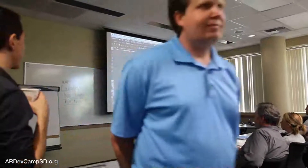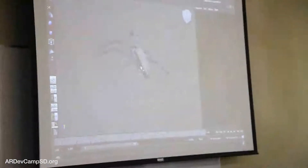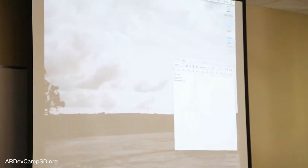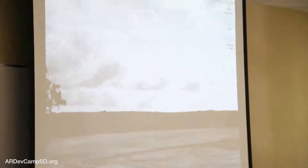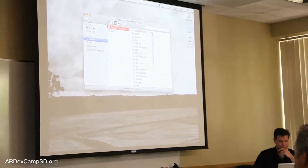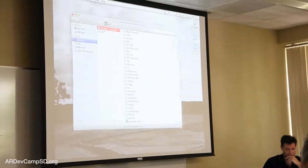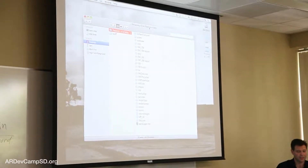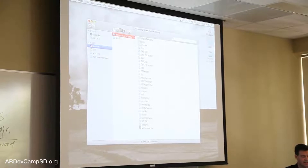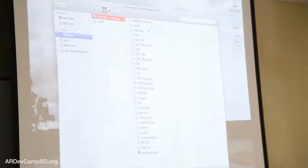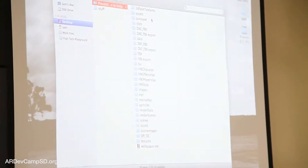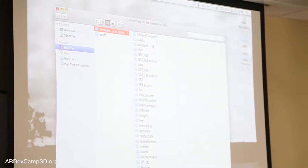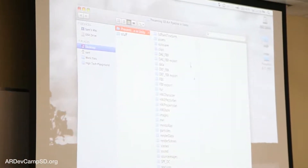I'm going to be building everything from scratch. What I have is a folder for the art pipeline — this is a Maya database. Maya organizes files into a project: it keeps textures in a certain place, it keeps scenes in a certain place.